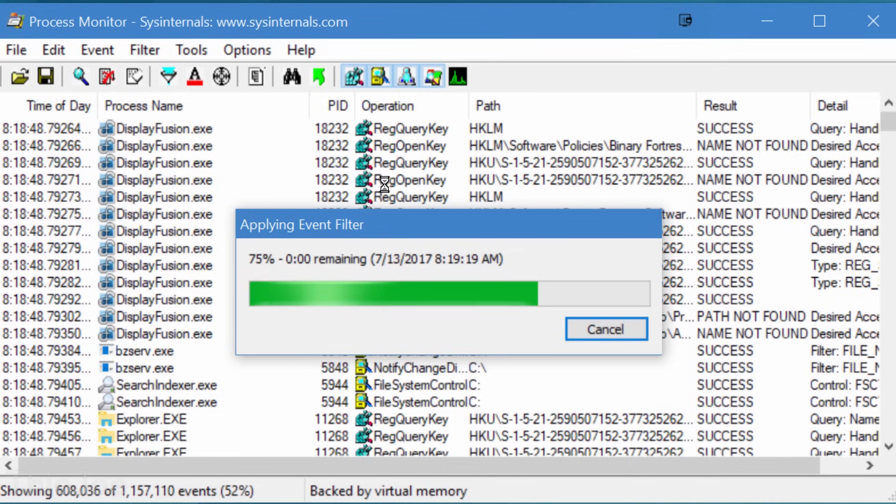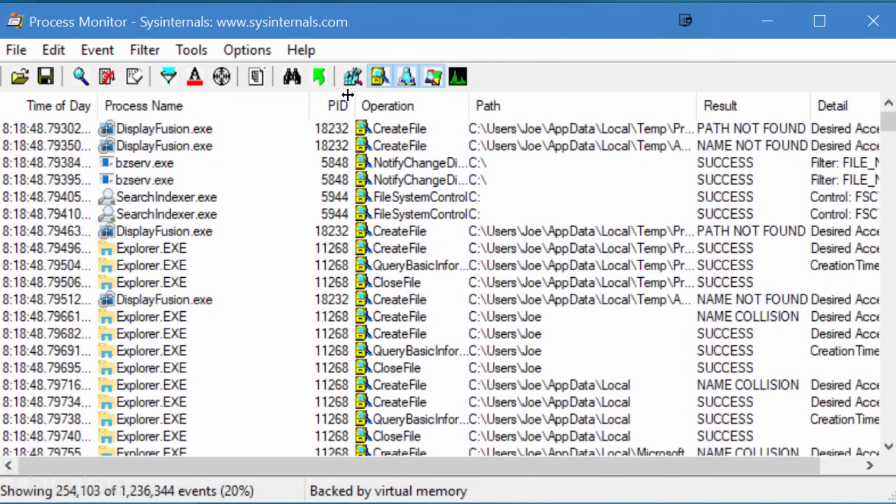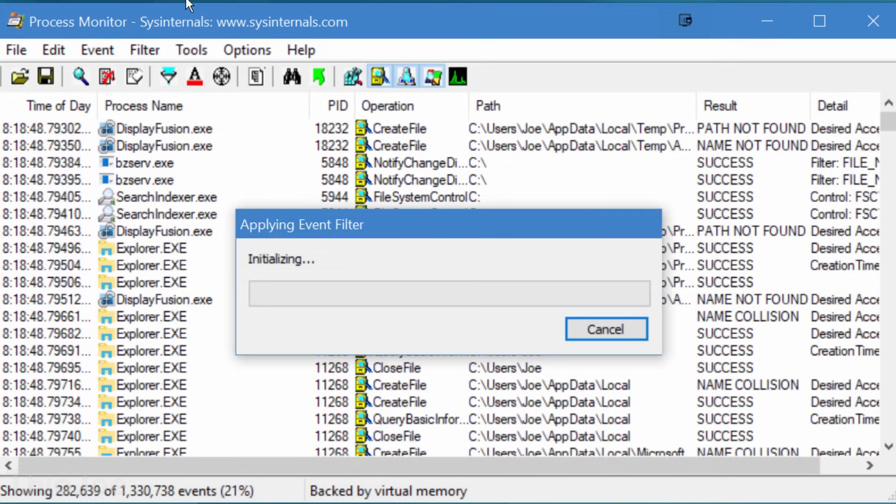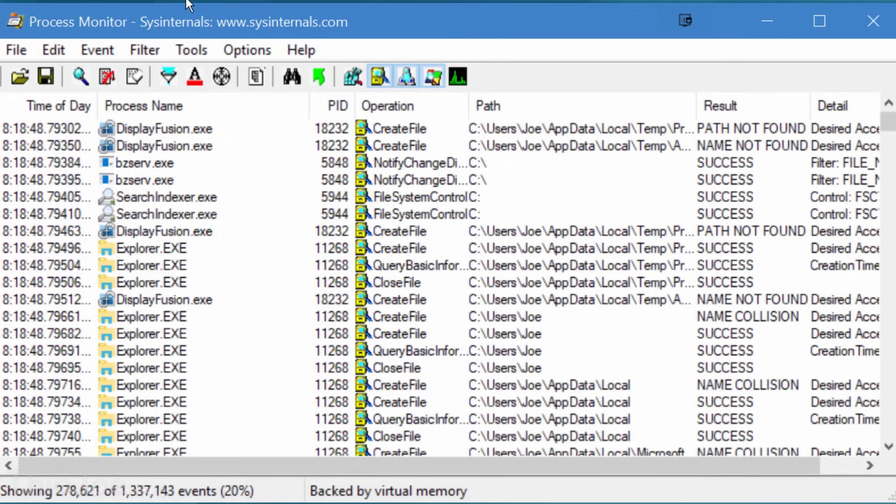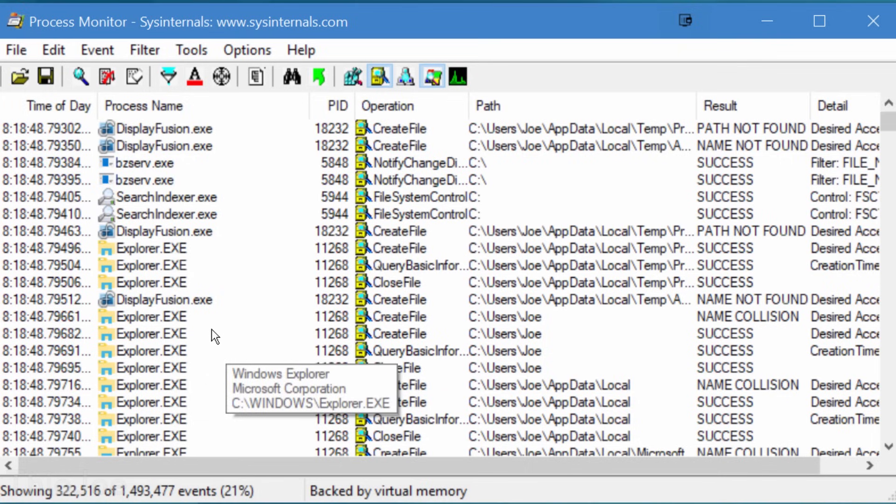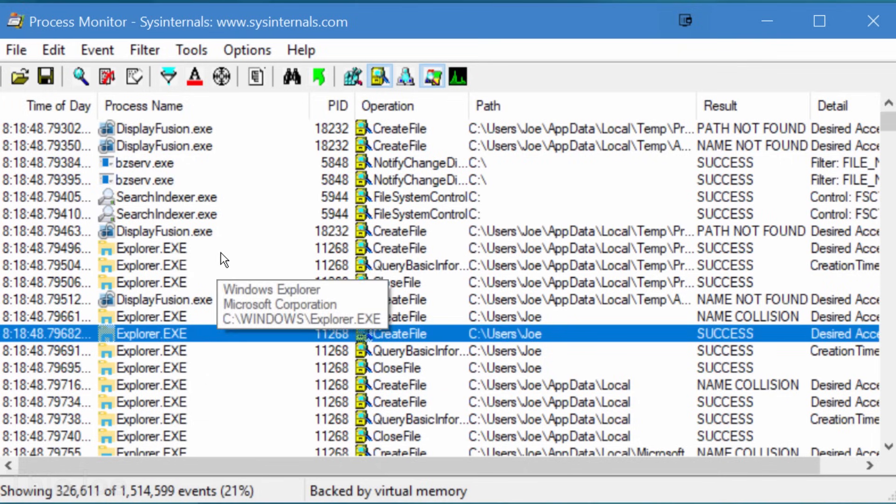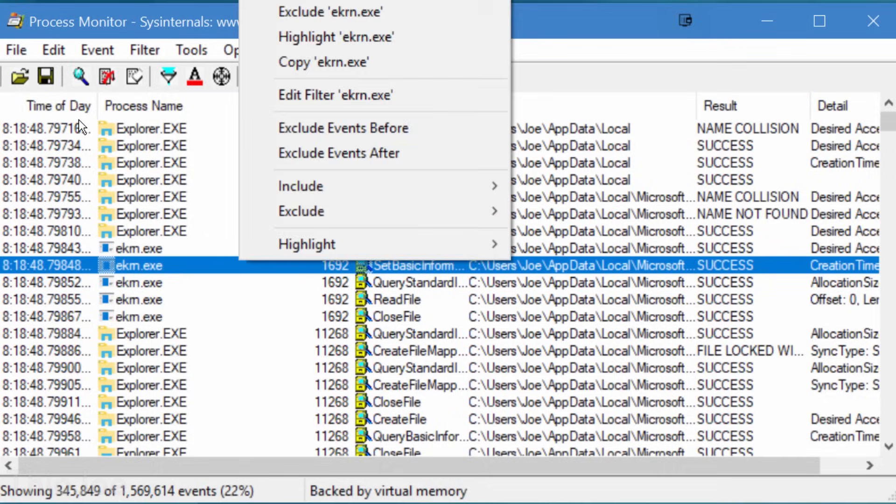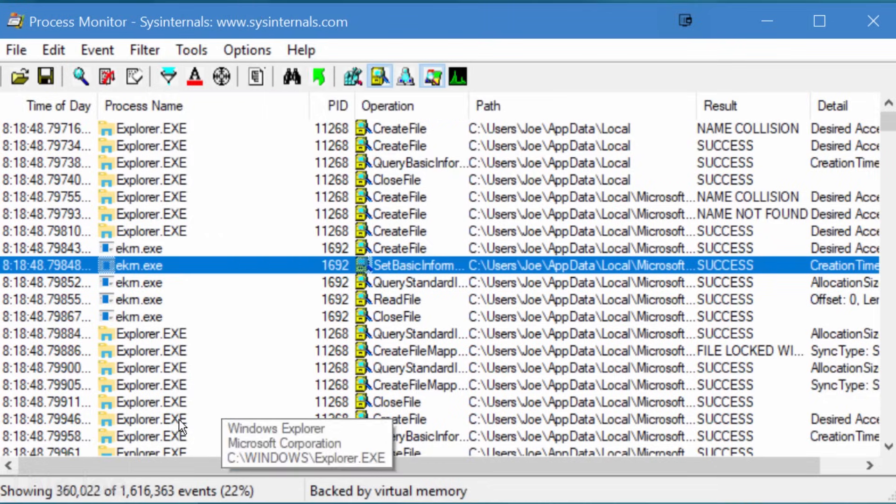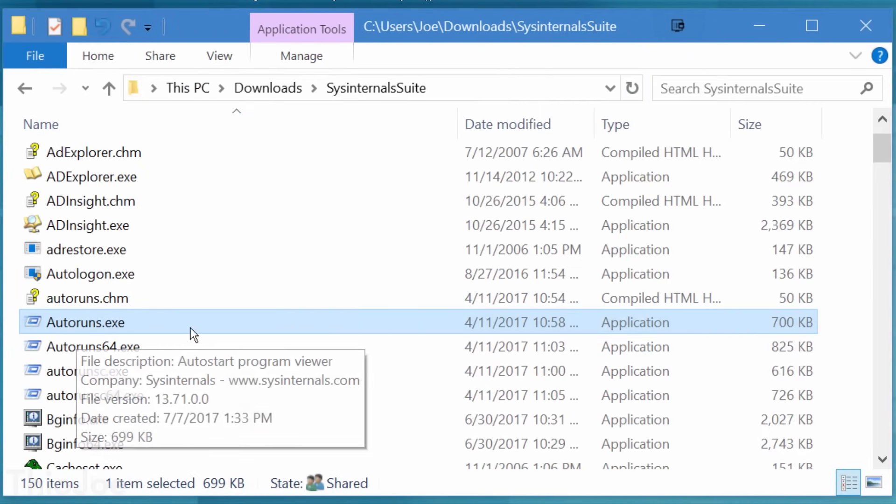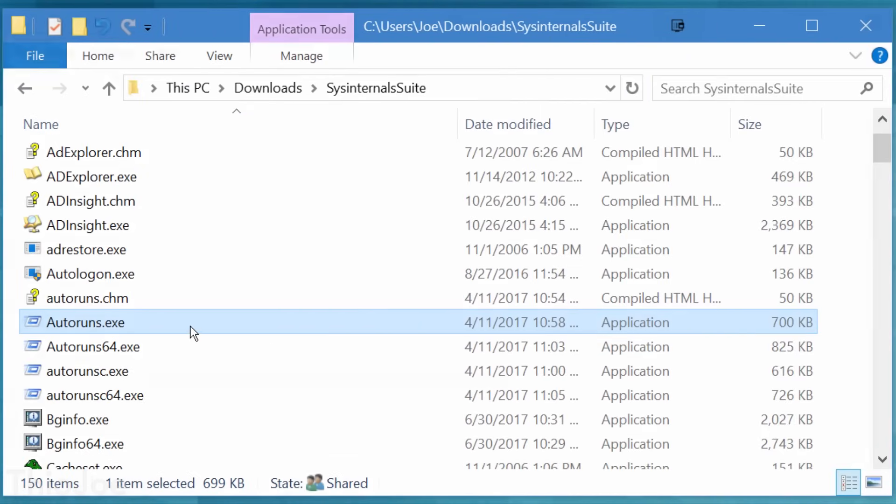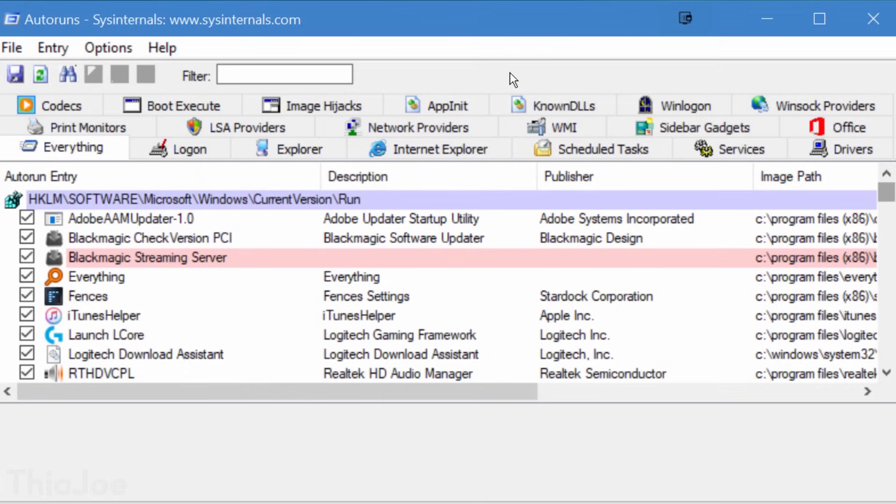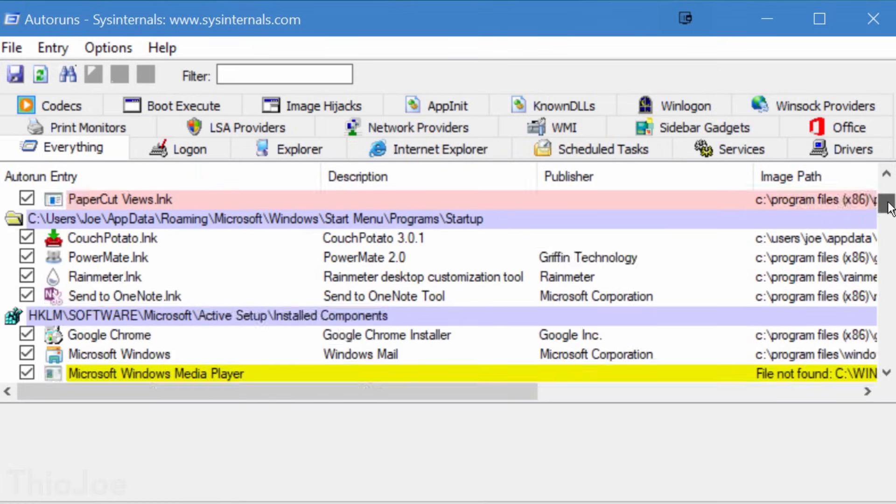Pretty much everything going on in your computer will be listed right here. It's a ton of data, so it's probably better to filter for specific programs and operations, but if you've ever had a program behaving really strangely or crashing, Process Monitor could be a good place to start looking why.